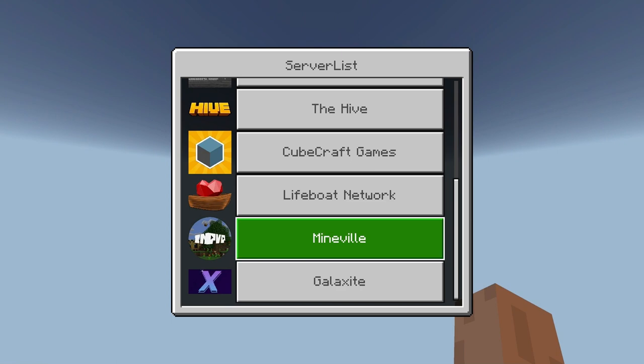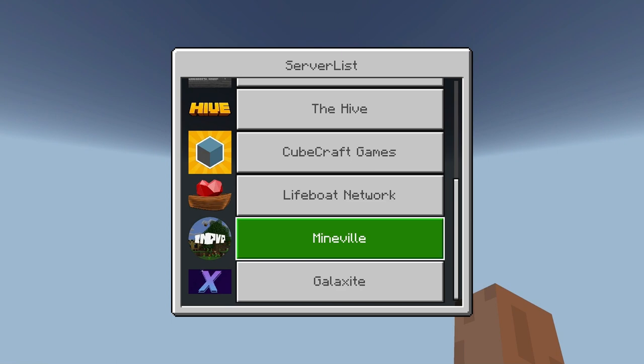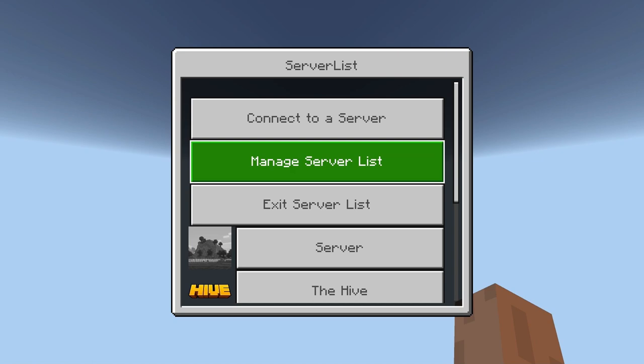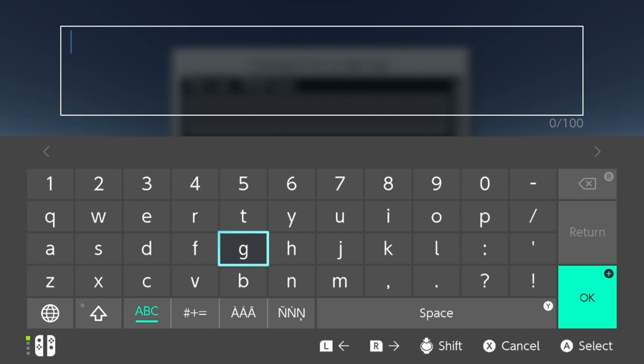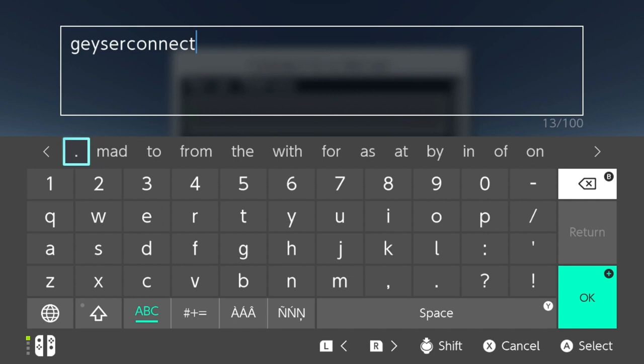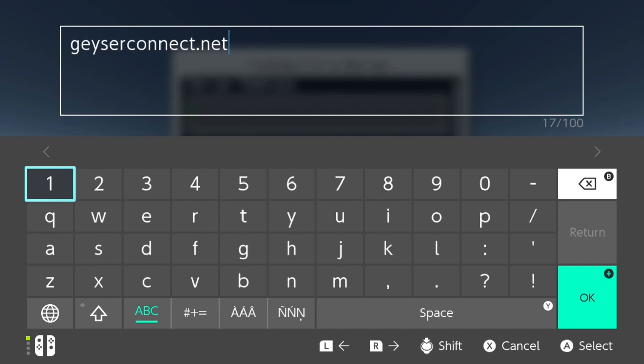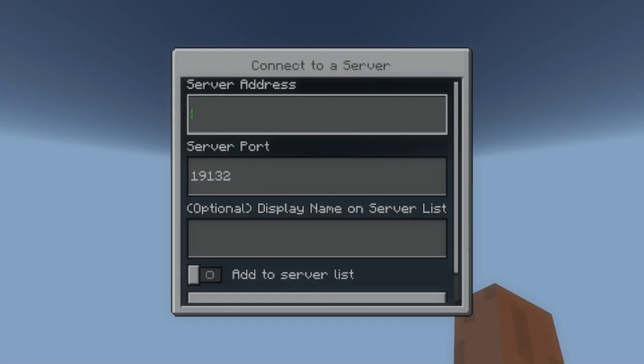It'll usually take a long time to load, and then you'll get to this area. You can see you have all the normal servers here. You can actually join the servers if you want to from here. But what you want to do here is go to 'Connect to a Server'. So you press A on it, and then up here you'll see the IP address field. What you want to put is geyserconnect.net.